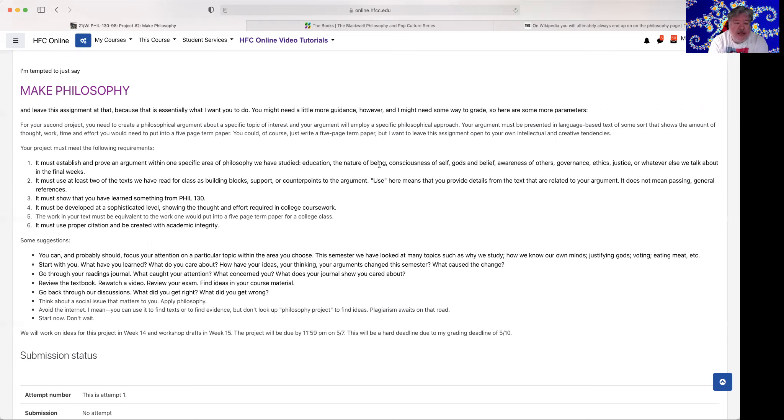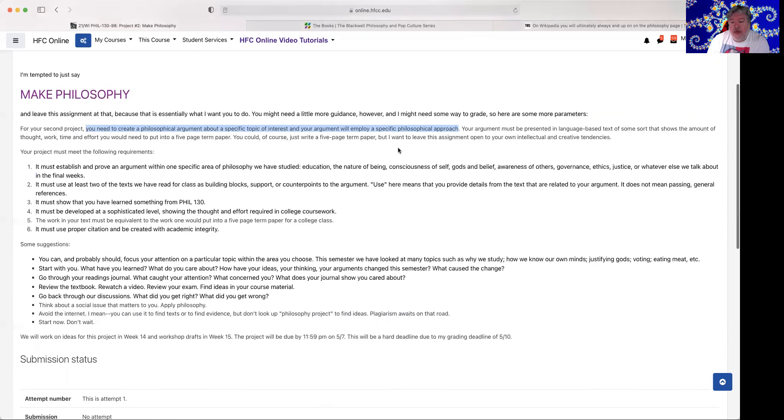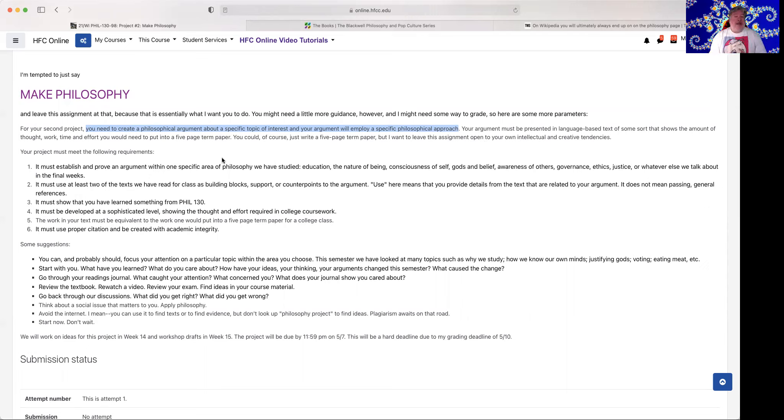So here's your project. You need to create a philosophical argument about a specific topic of interest, and your argument will employ a specific philosophical approach. Your argument must be presented in a language-based text of some sort that shows the amount of thought, work, and effort you would need to put into a five-page term paper. You could of course just write a five-page term paper, but I want to leave this assignment open to you in your own intellectual and creative tendencies.